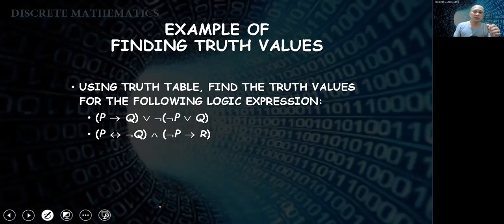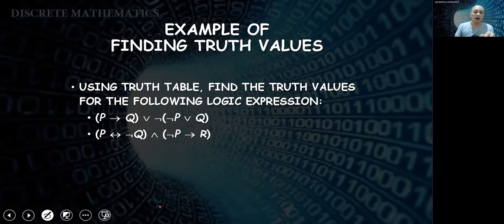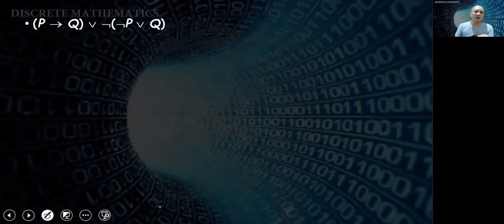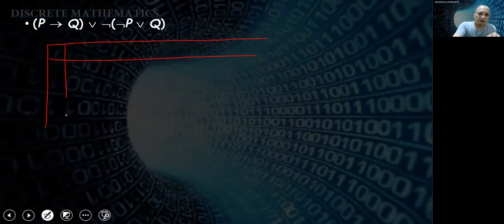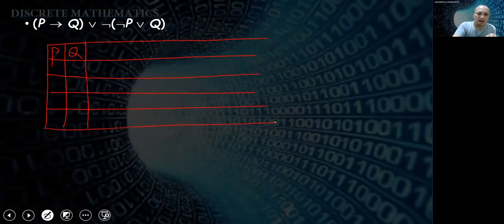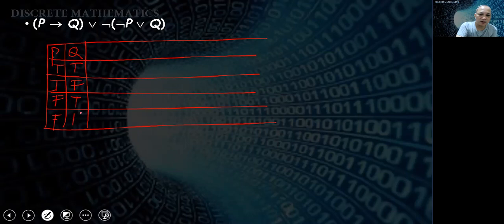Let's find truth values using a truth table for the expression: P then Q, or not (not P or Q). Since there are two propositions P and Q, we have four combinations: true-true, true-false, false-true, and false-false. We build the table step by step — first P and Q columns, then not P.